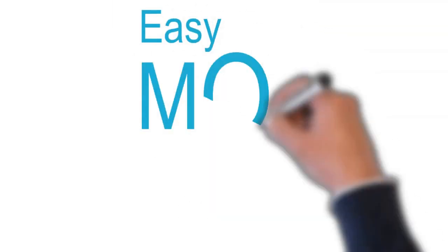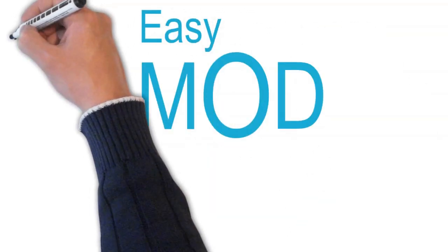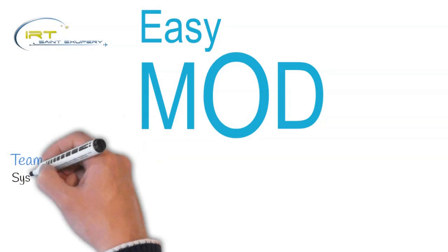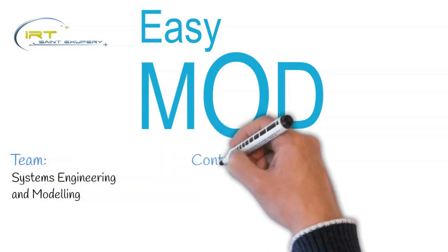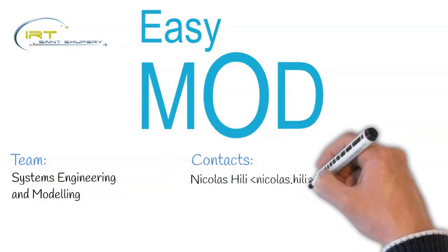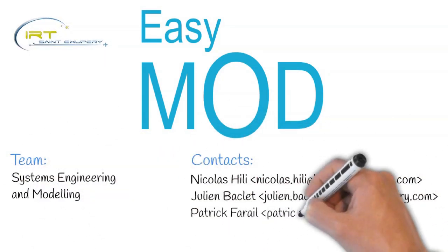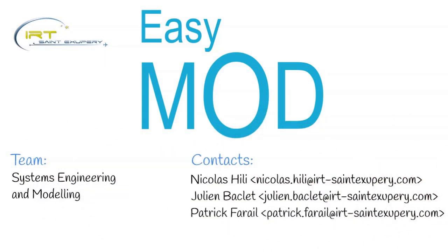At this stage, IRT Saint-Exupéry is currently reaching out to industrial partners and software editors to refine the industrial needs and to identify the application scenarios for EasyMod on one side, and on the other side academic partners to integrate academic results on ergonomic and interaction design. To be continued.